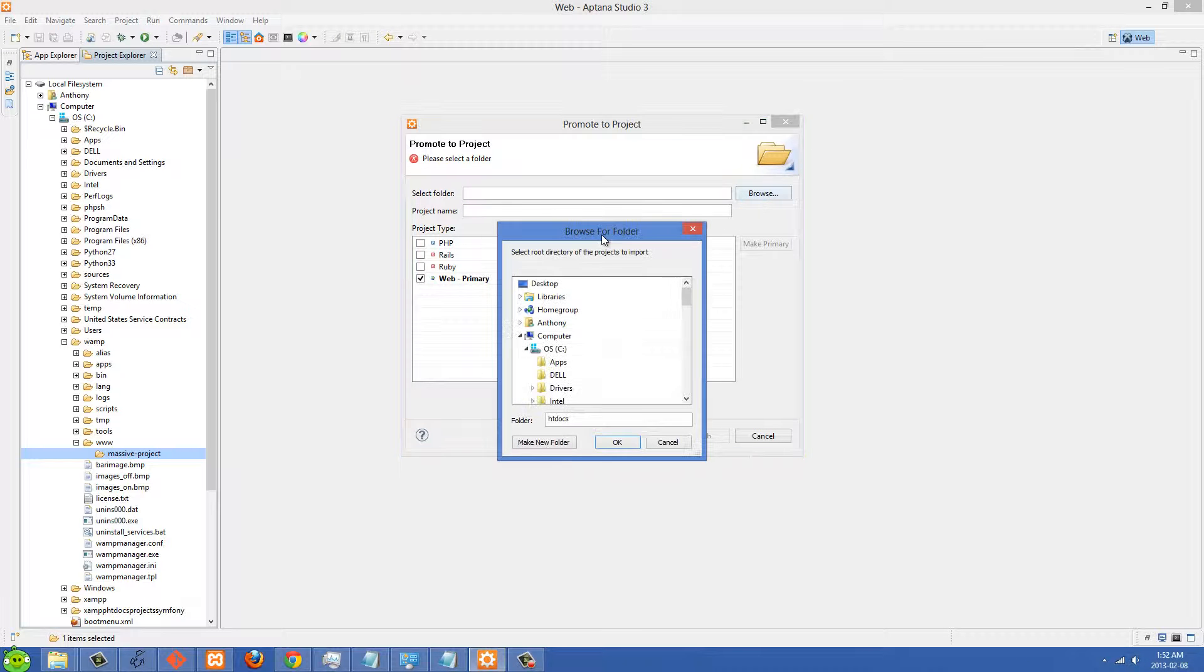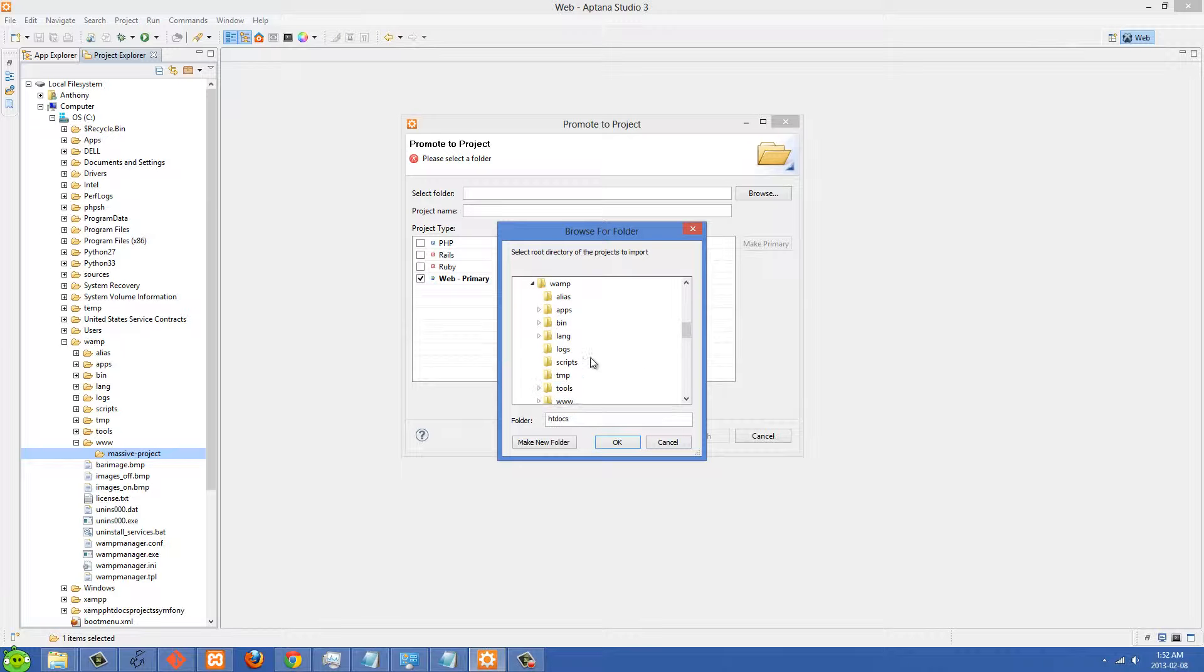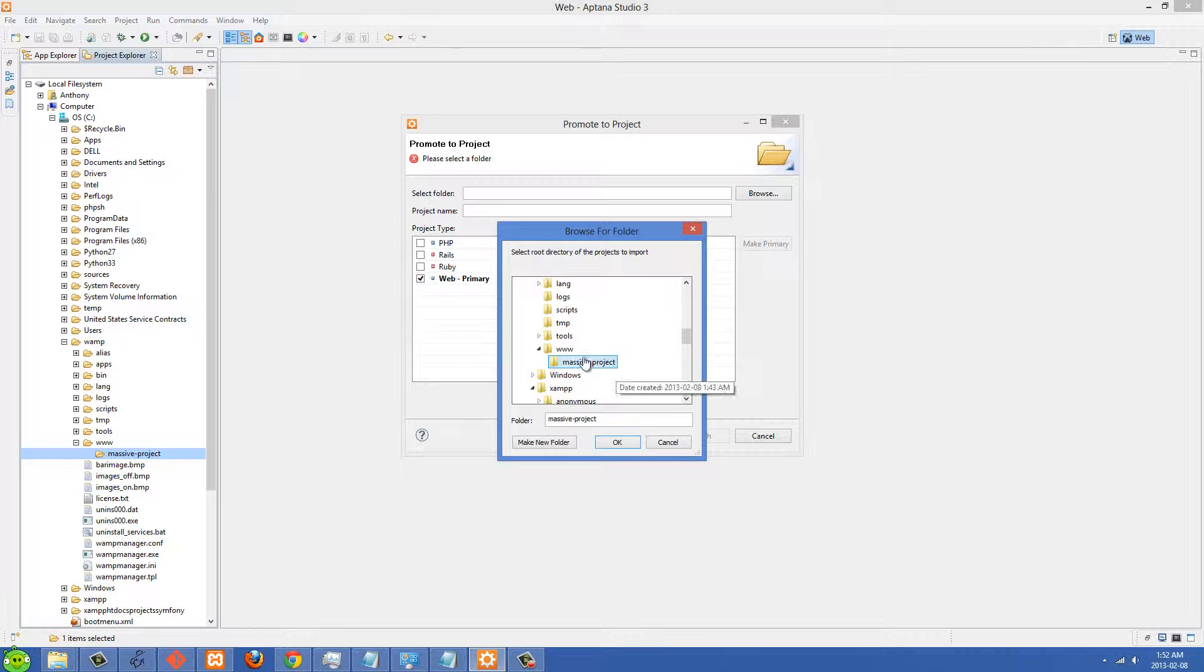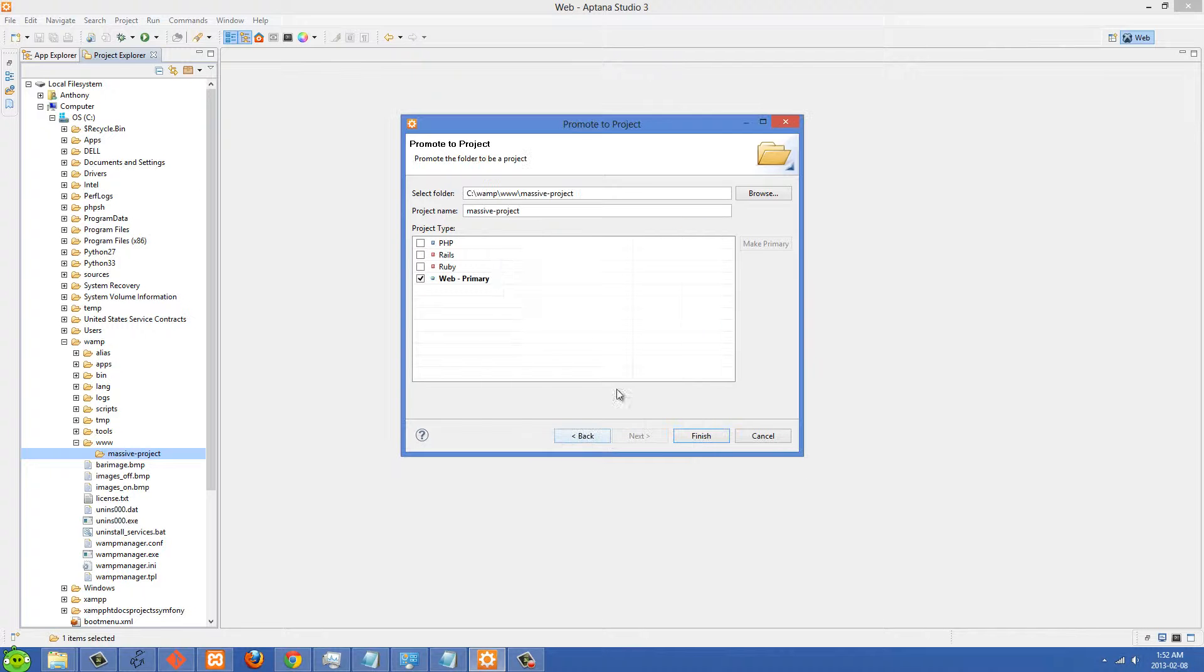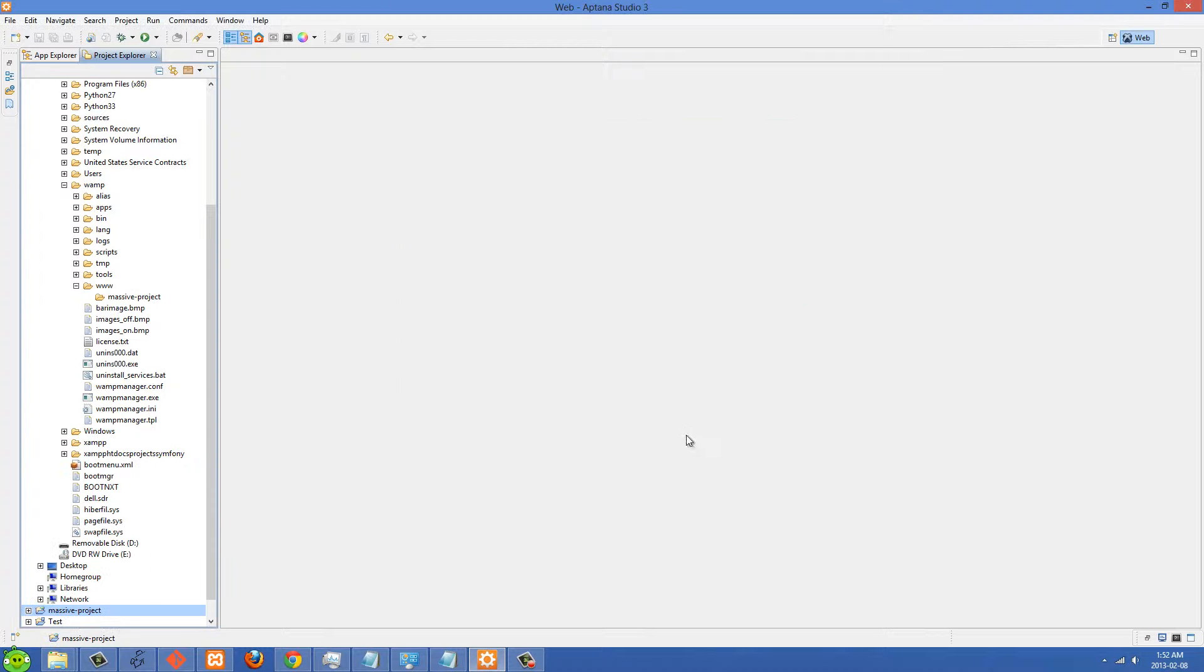Here you're going to search for your massive project. So I'm going to go to wamp, then www, then massive project - actually this has nothing in it, it's just for example. You could choose PHP here or Web or whatever, I usually choose Web - and then just go Finish here.